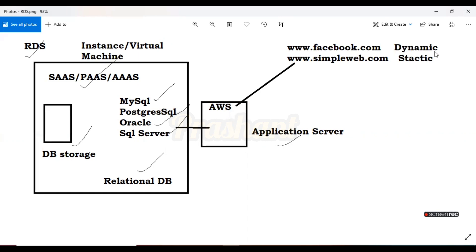For a dynamic website, I gave the example of Facebook. In Facebook, once you create an account you get a username and password, you upload your profile picture, post information, and so on — things happening dynamically. When you launch a dynamic website on EC2, the question is: where does the username, password, profile picture, posts, likes, and comments get stored? That's why we require some databases and storage.